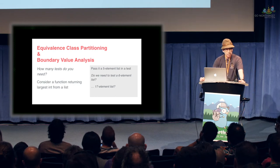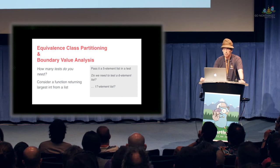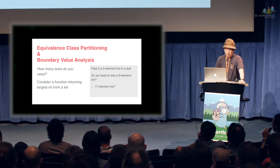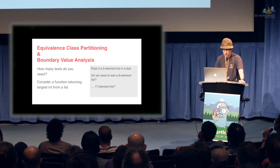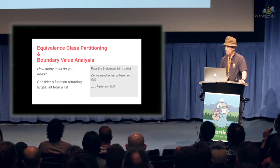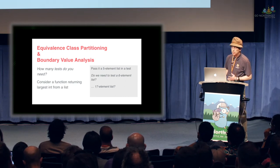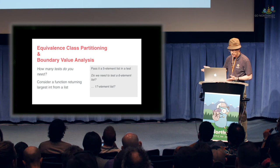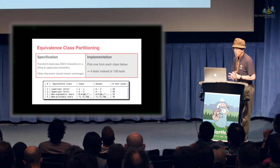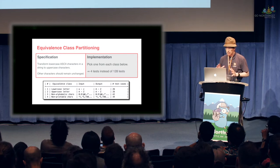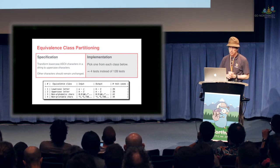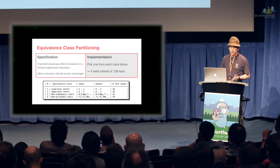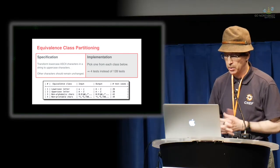To get into depth coverage, there's a couple topics related to that, the equivalence class partitioning and boundary value analysis. So basically answers the question, how many tests do you need? Consider a function returning the largest int, so say we pass it in the five element list in the test, do we need to test a six element list, or a 17 element list, or pick your favorite number kind of thing. Equivalence class partitioning kind of addresses that question.